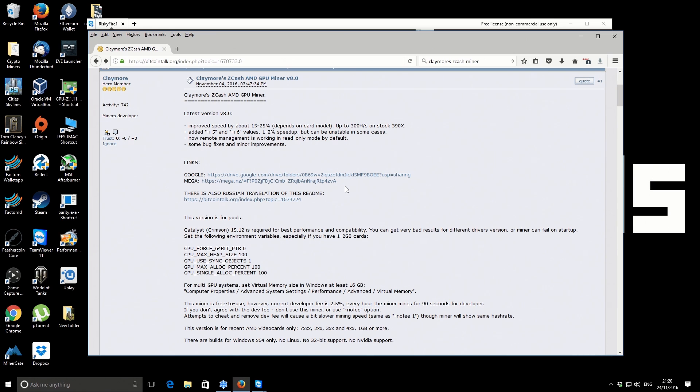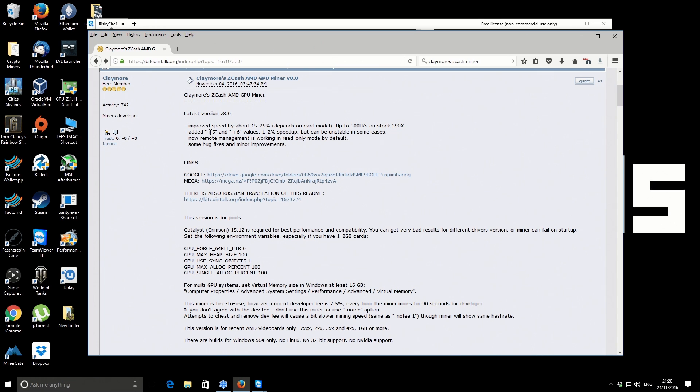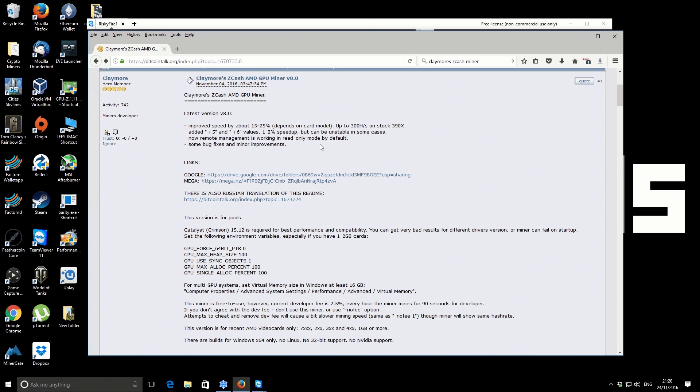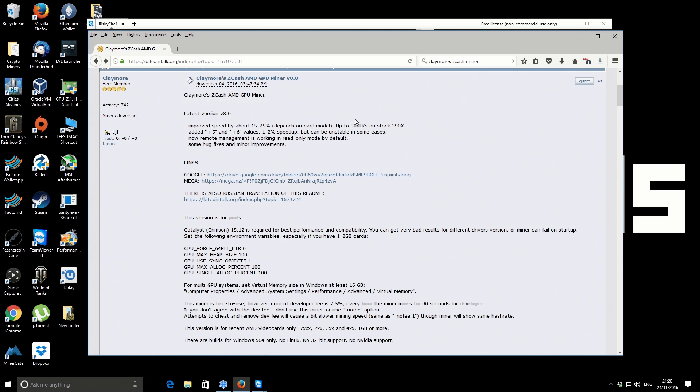There's a couple of differences on this one. Obviously the speed improvement, which is always good. There's also different intensities, i5 and i6, which should improve the speed yet again by one to two percent but also possibly could make the miner a little bit unstable, so maybe we'll test with those. There's also the remote management, stability and bug fixes. I've already downloaded it using the mega link and transferred it across to the miner machine itself.